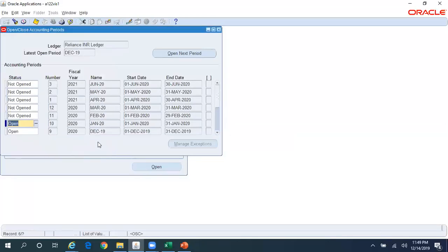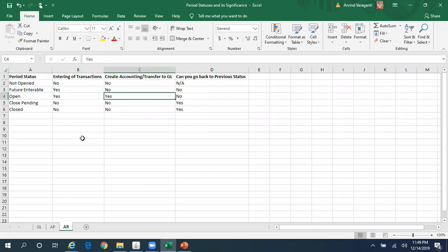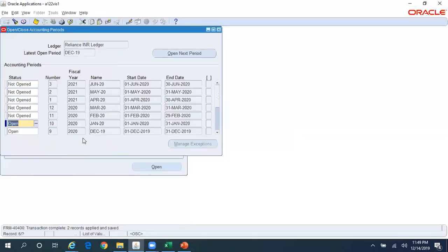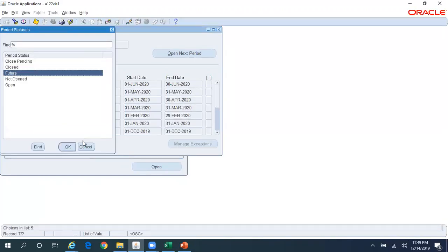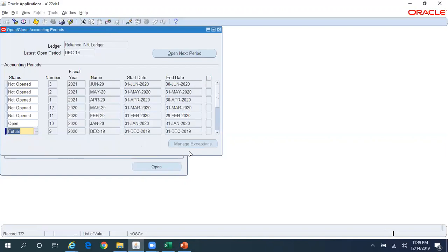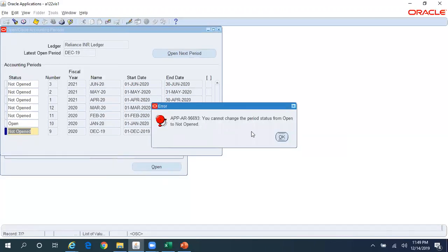You can change the status from Future to Open, but not to Not Open. If the period is in Open status, yes, you can enter any kind of transaction, you can do Create Accounting, Transfer to GL, and again you cannot go back to the Future or Not Opened status. Even though it shows those options in the dropdown, if I try to select Future or Not Opened and save, it returns an error message.